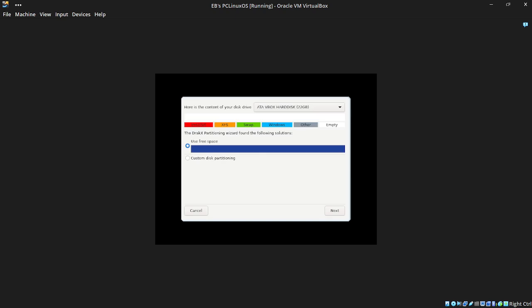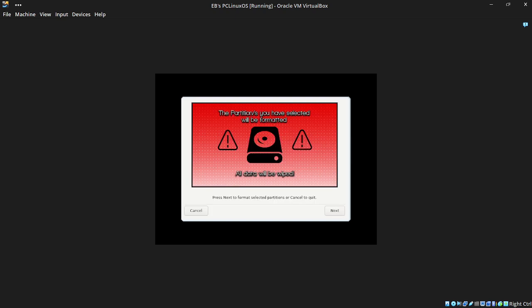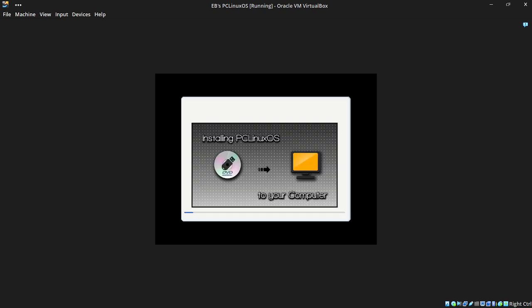Click Next. Here is the content of your drive — 22 gig. We're going to use all of the free space, and you just want to leave all the default options ticked. PC Linux OS will sort everything out for you — you've got to do nothing. Click Next. And there we go — PC Linux OS is now installing to the computer. Of course, this is in VirtualBox because I'm already running PC Linux OS on the computer's SSDs. But this is just to give you an overview of just how easy and simple it is to install.